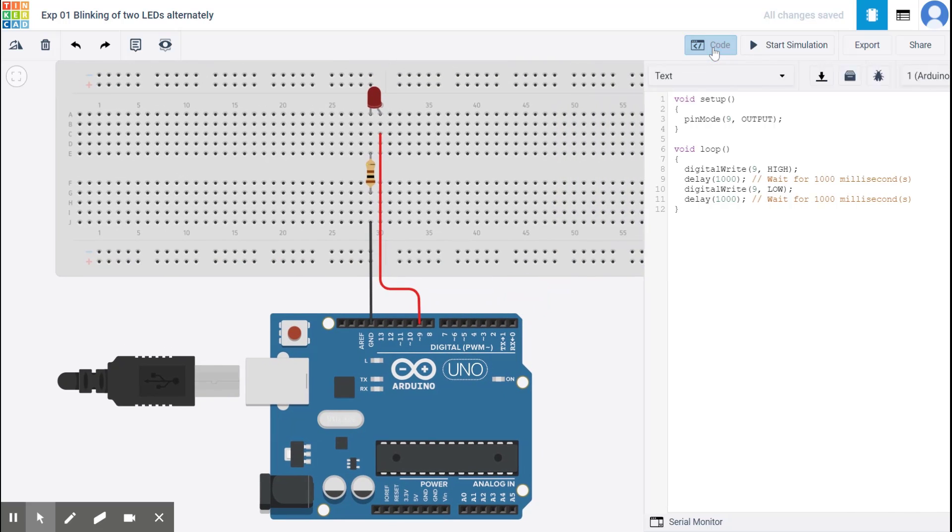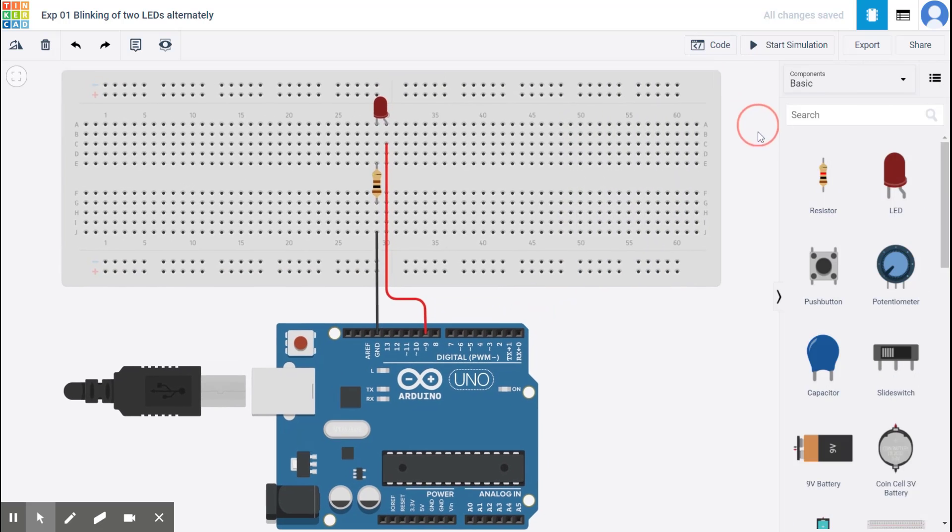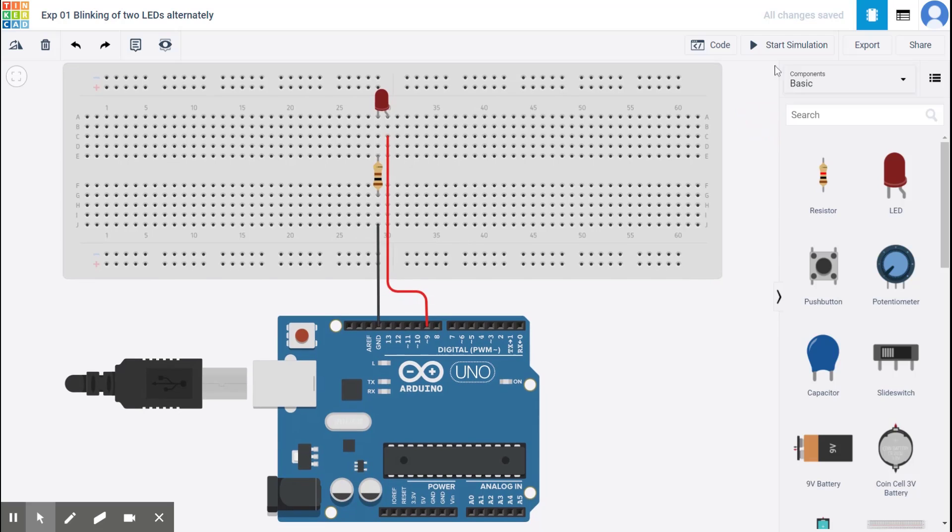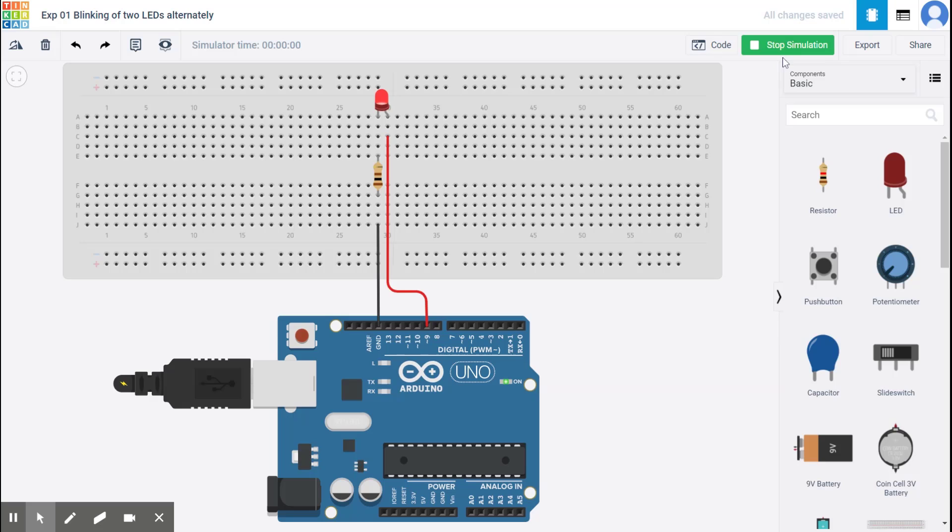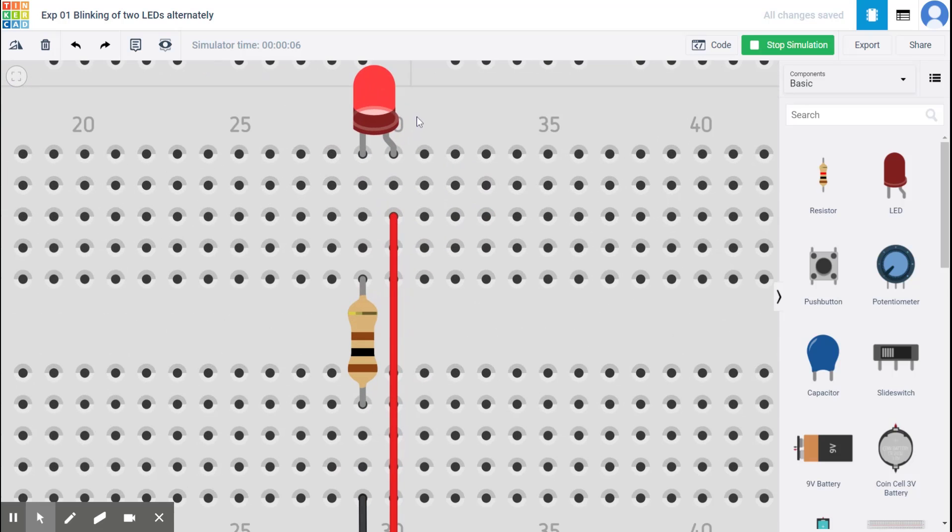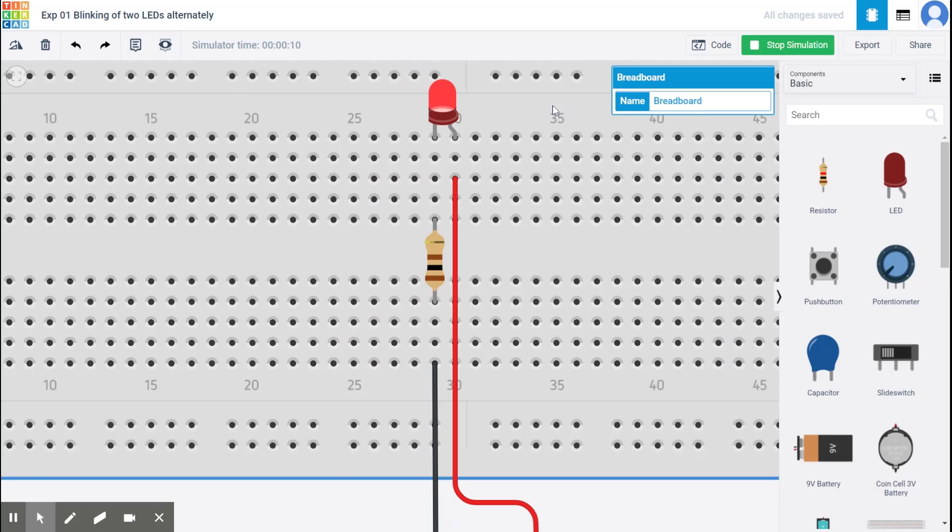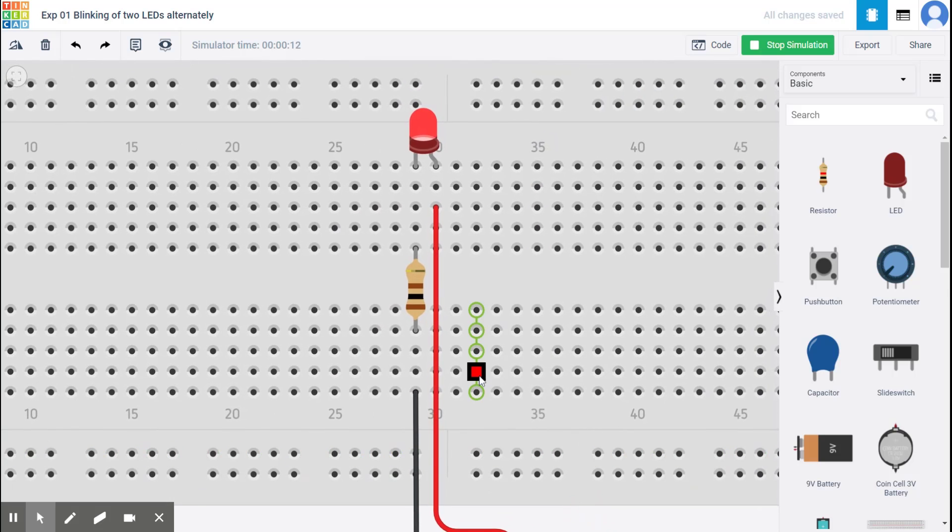And start simulation. Right. So my simulation has started. Timer has started running. And you notice that the LED is glowing and turning off and glowing and turning off every one second.